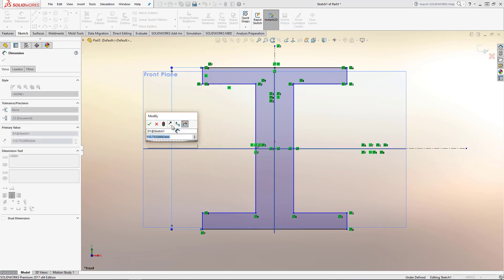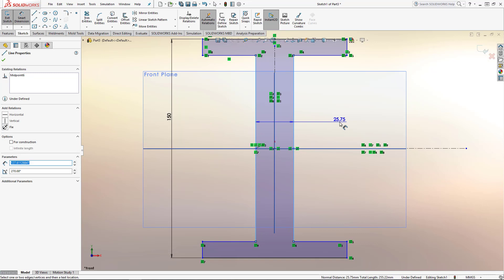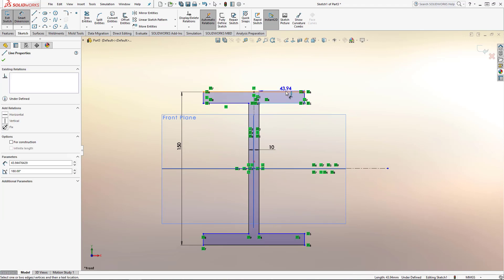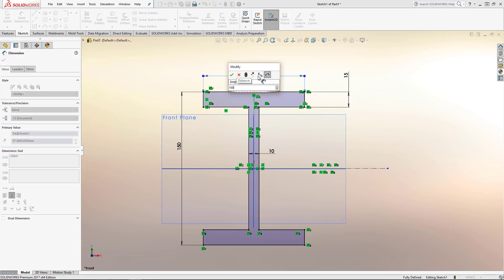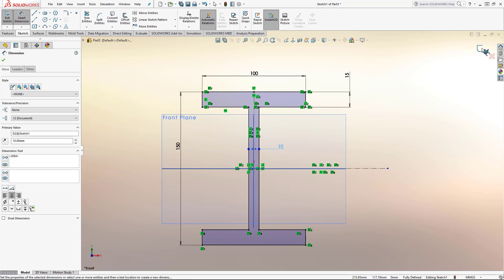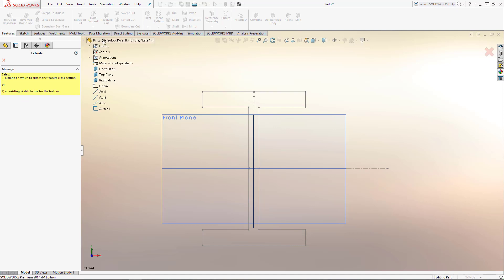I'll put the first dimension in with the smart dimension tool. We'll give it a height of 150 mm, put a thickness on the web of around 10, give a thickness for the top and bottom section of maybe 15, and then a width of maybe 100. You can see that we've fully defined that sketch — all the sketch lines are black, which means we're in control. We've locked it down using relations and dimensions.